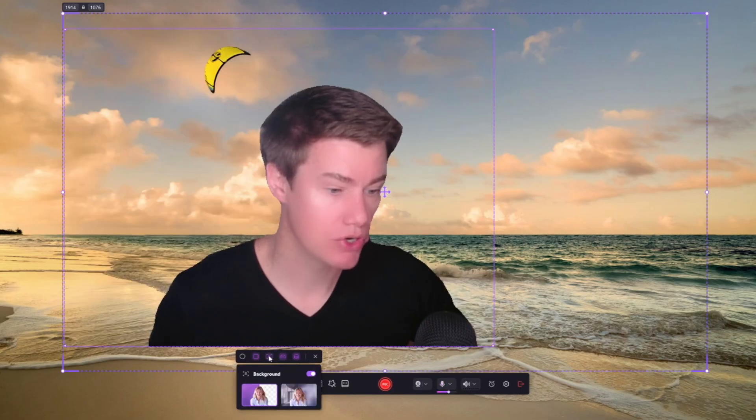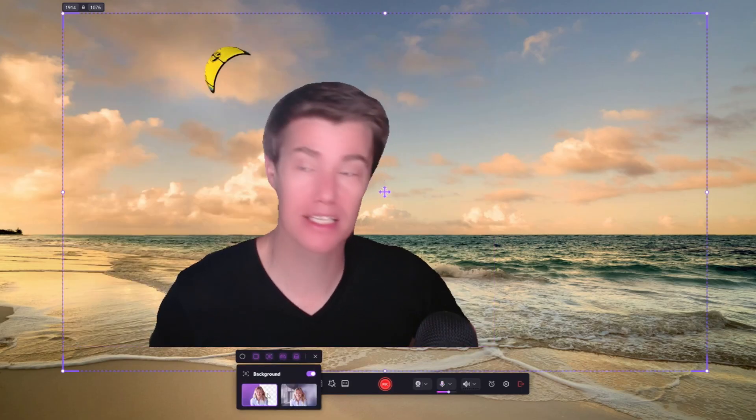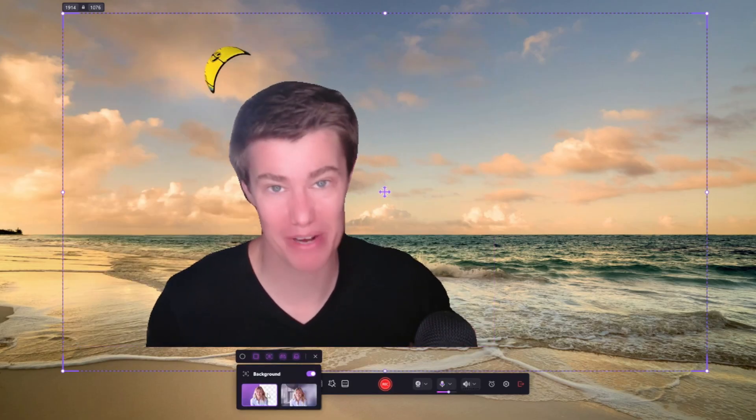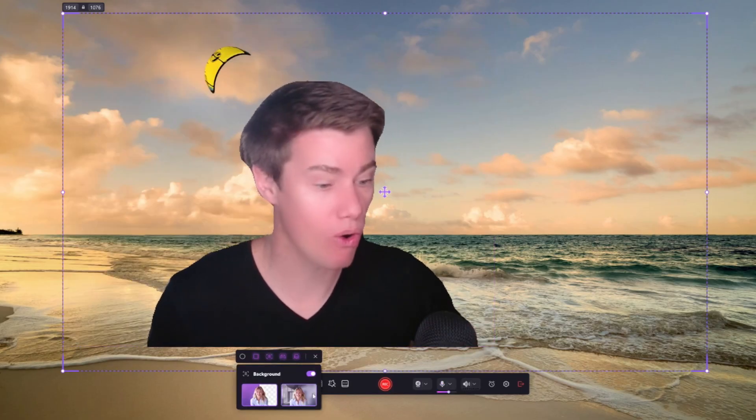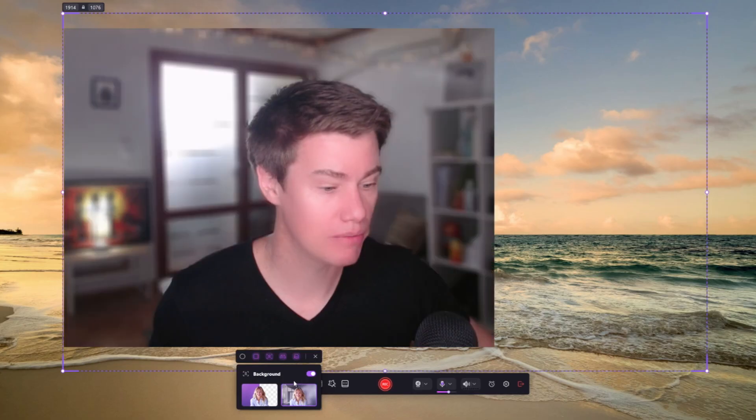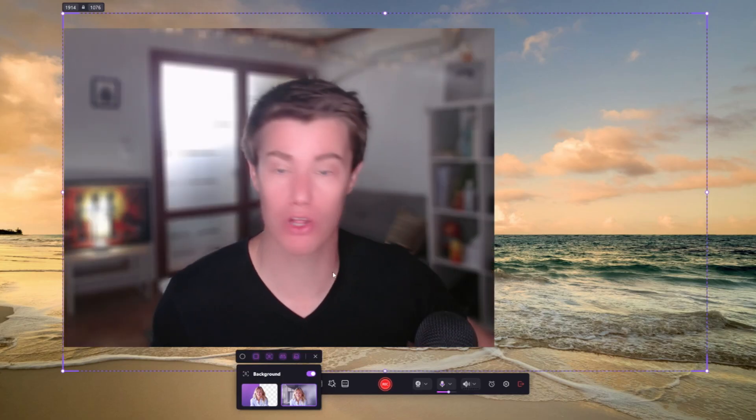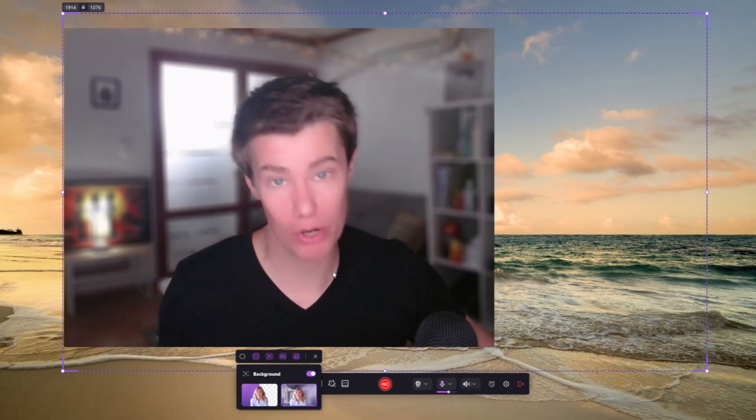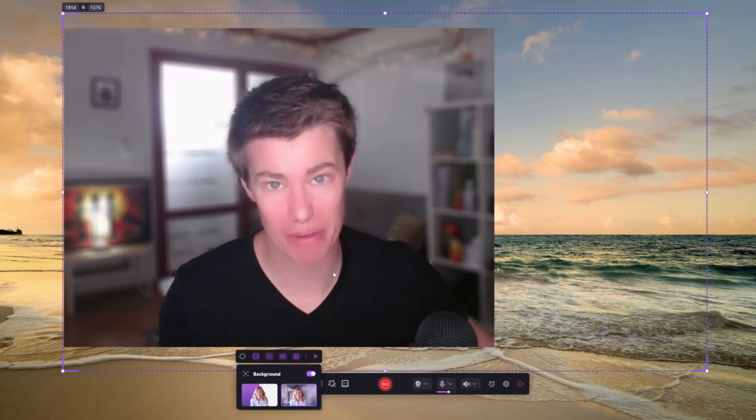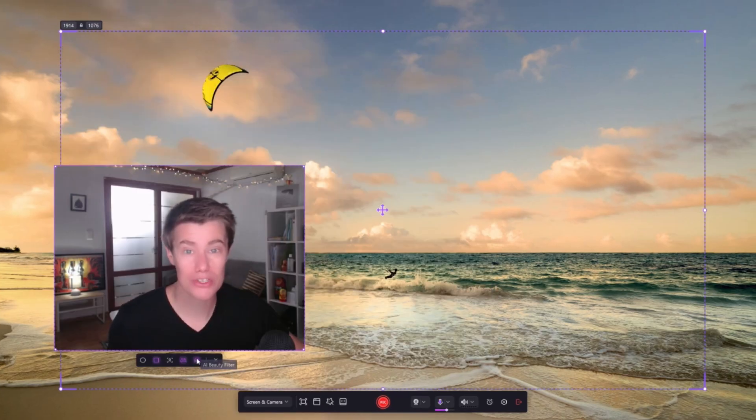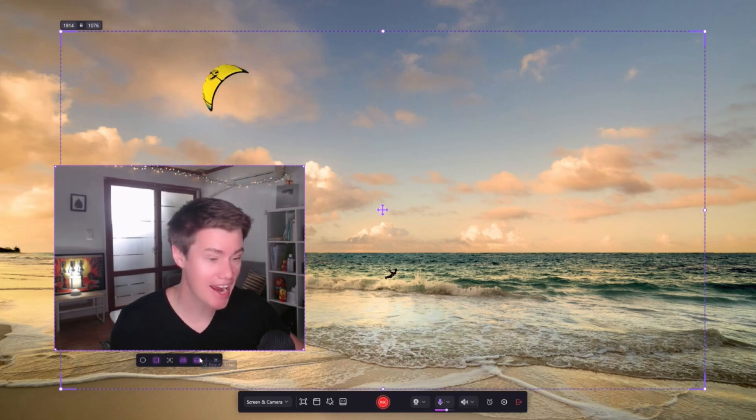For your background, you can take it away completely, or you also just have the option of blurring your background. There is also an AI beauty filter.